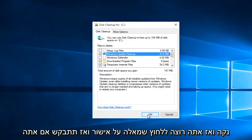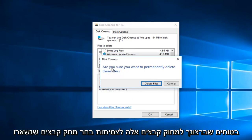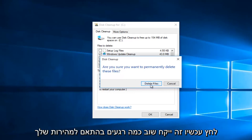And then you want to left click on OK. And then you'll be prompted if you are sure you want to permanently delete these files. Select Delete Files and left click.